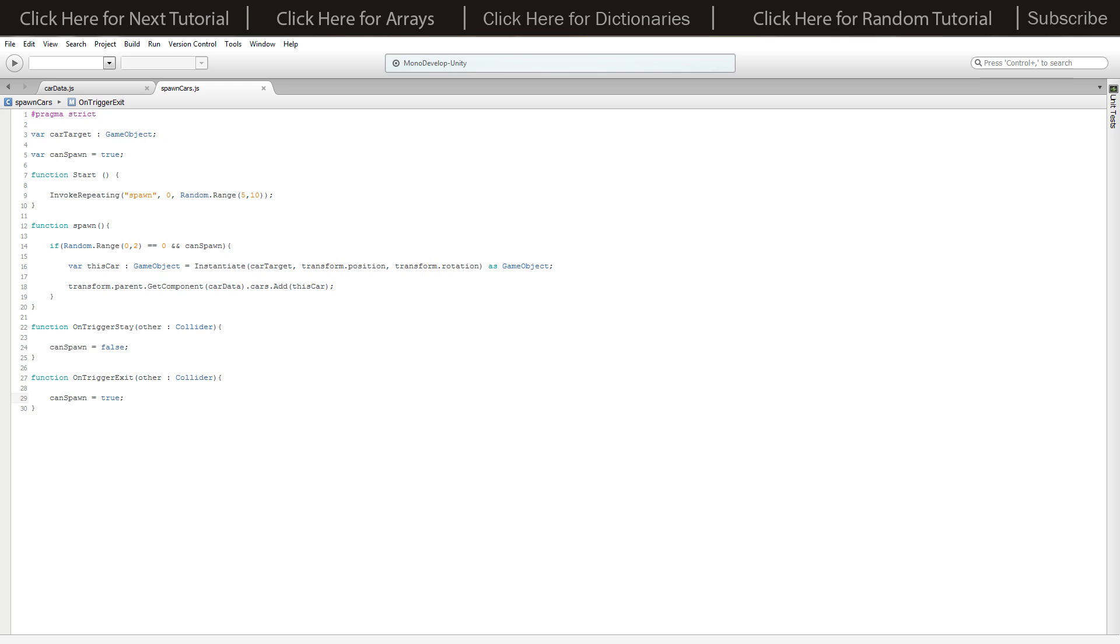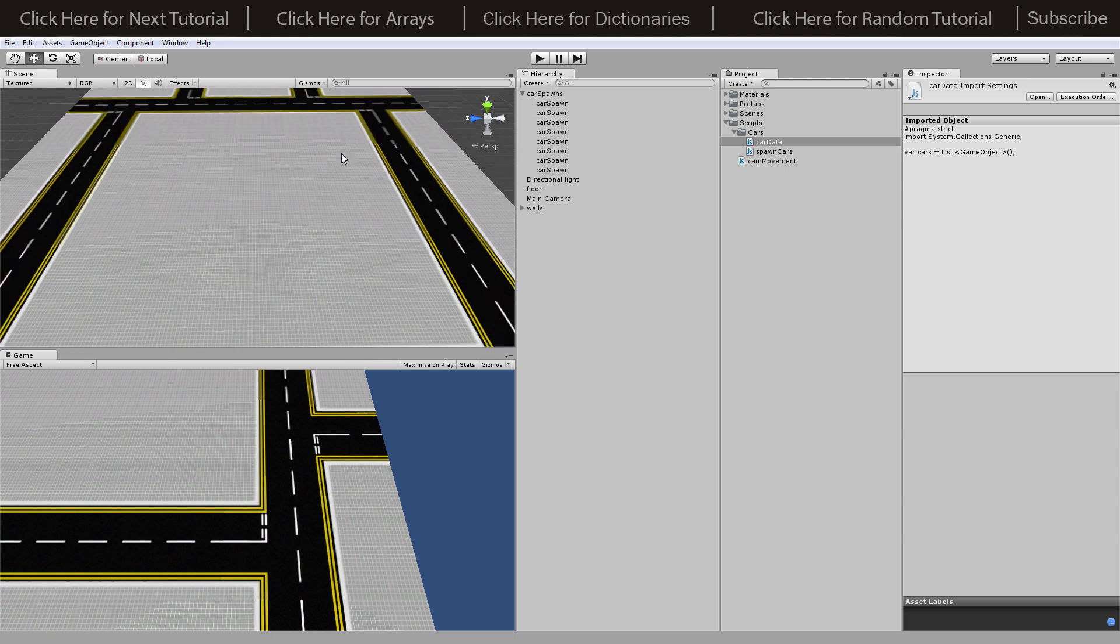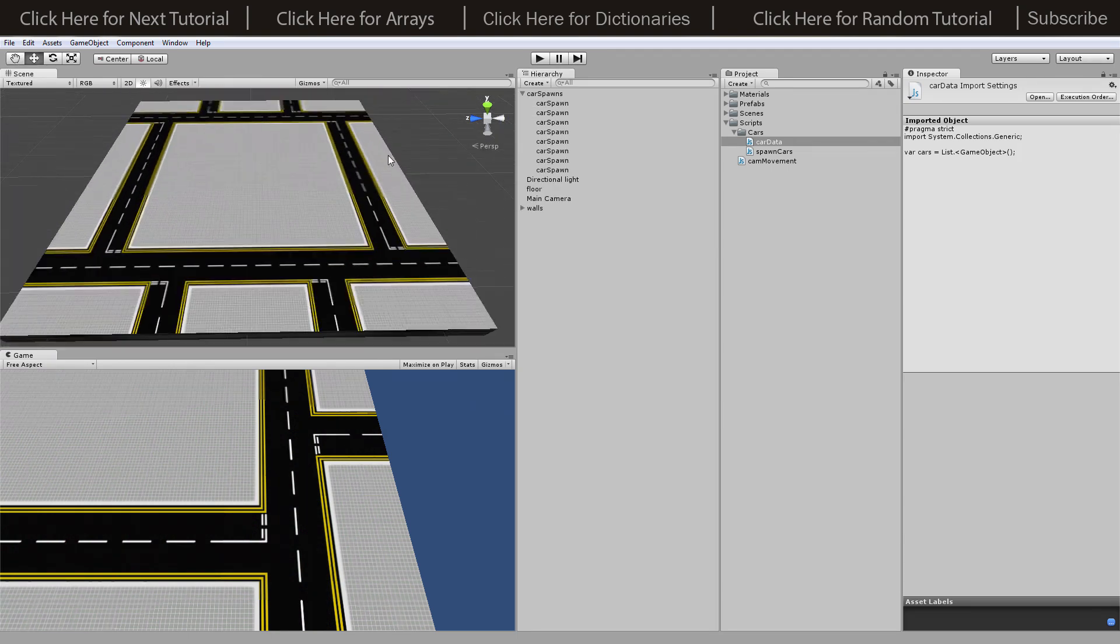We've got on trigger exit so whenever we leave the trigger with an object we set can spawn to true. If there's two things triggering and one leaves, we still have it set to false so we still can't spawn on the other one.